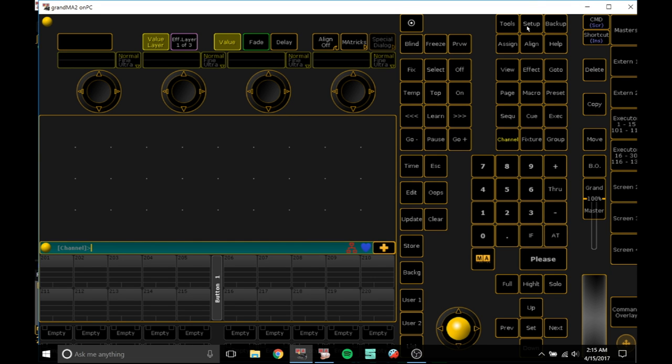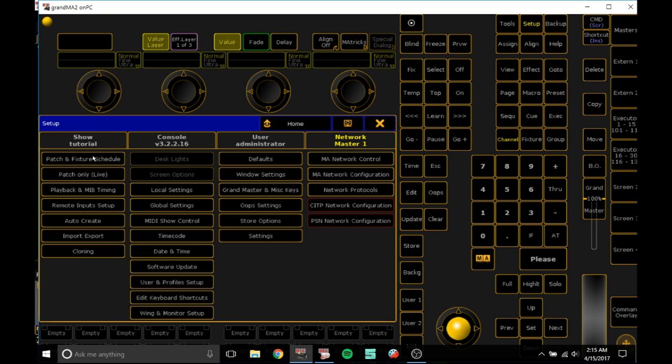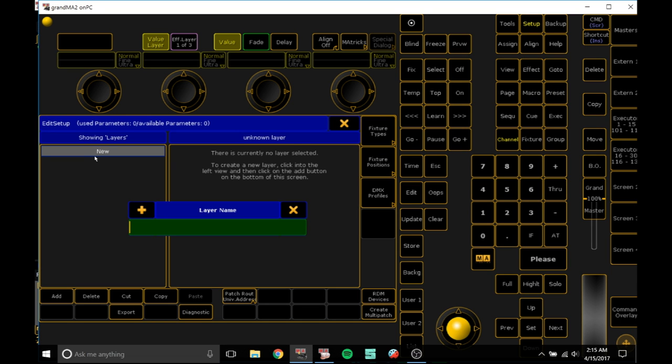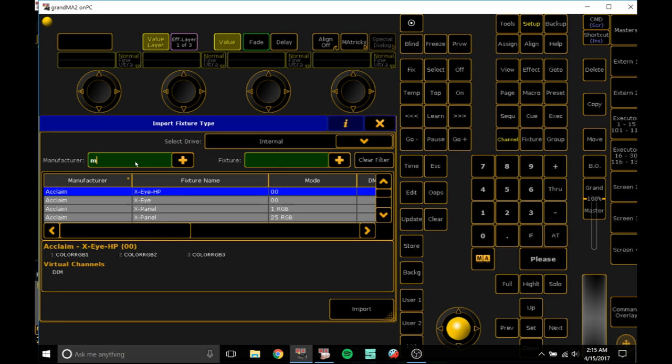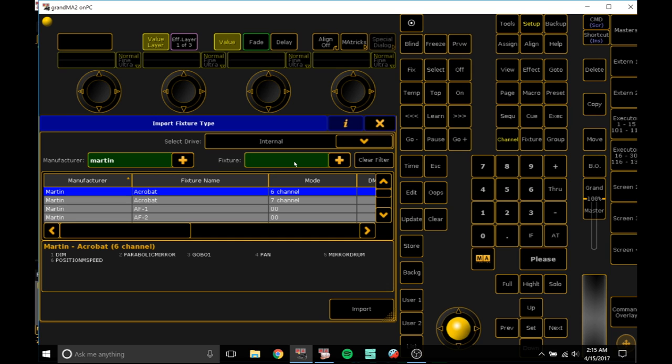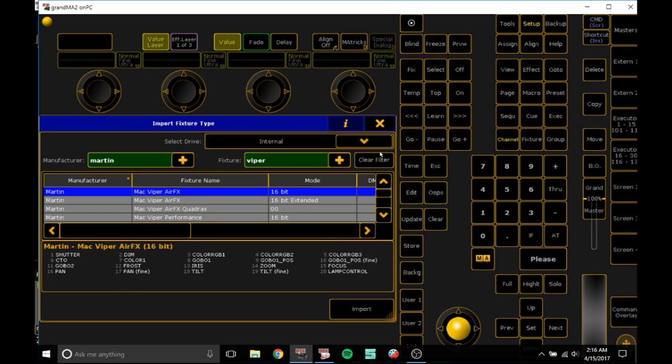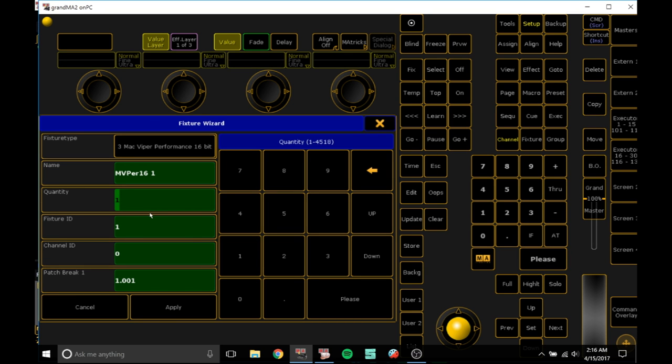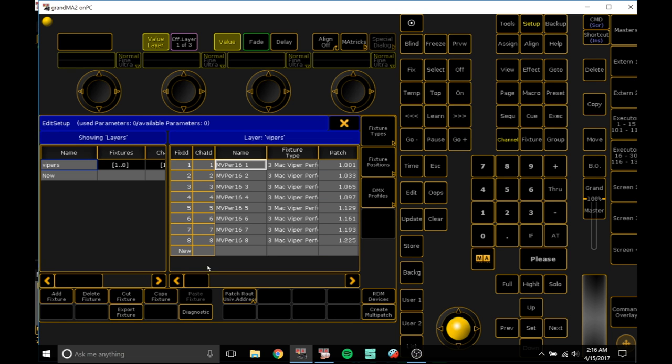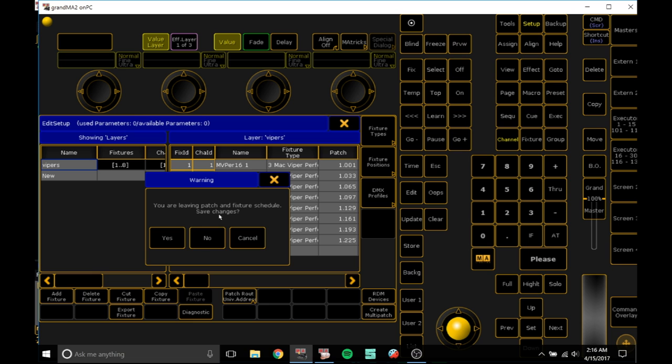Then what you want to do is start your first show and go to setup, patch, and fixture schedule. You want to import some fixtures, so we're going to import some vipers. I'll just click type vipers, go from library manufacturer Martin, and just type the fixture. We'll choose Mac Viper Performance. Import quantity, let's choose 8 fixture ID and channel ID, just change channel ID to the same as the fixture ID and hit apply.